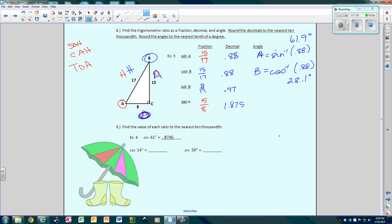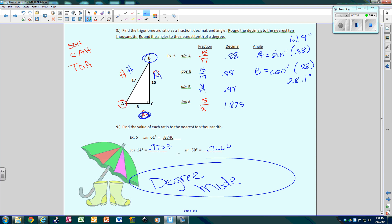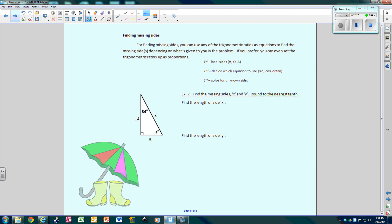Now let's find the value of each ratio to the nearest ten-thousandths — four decimal places. These are the easiest: go to your calculator, type cosine 14, enter, and you get 0.9703. Sine 50 gives 0.7660. You always need to make sure your calculator is in degree mode — we'll talk about that more in class. If it's not in degree mode, even if you do everything right, you'll get all the wrong answers.